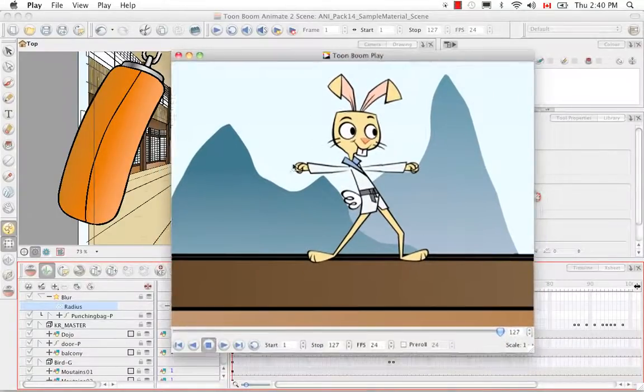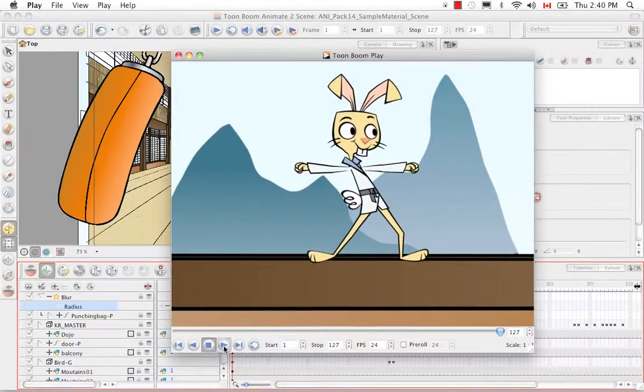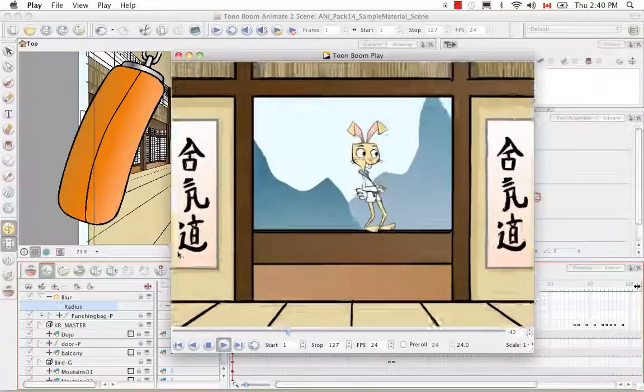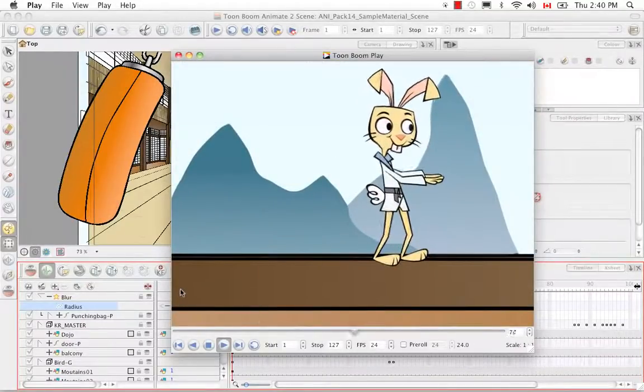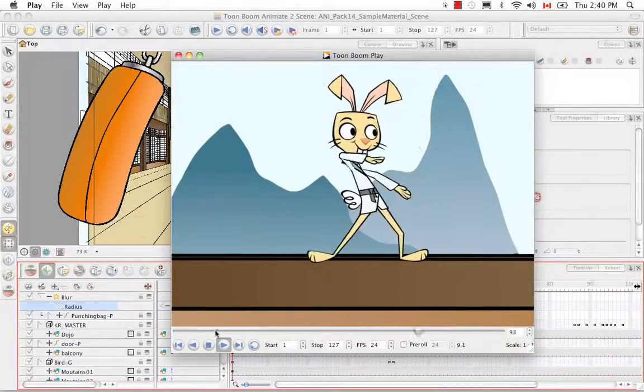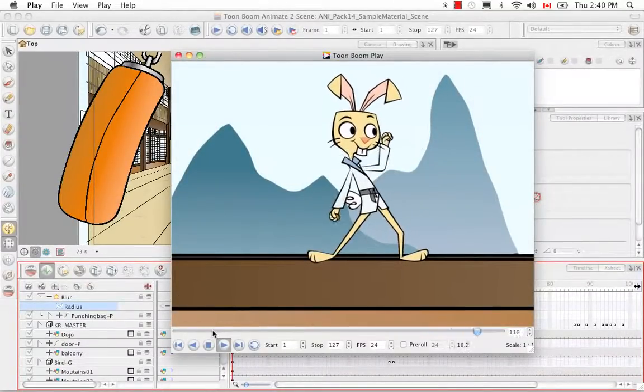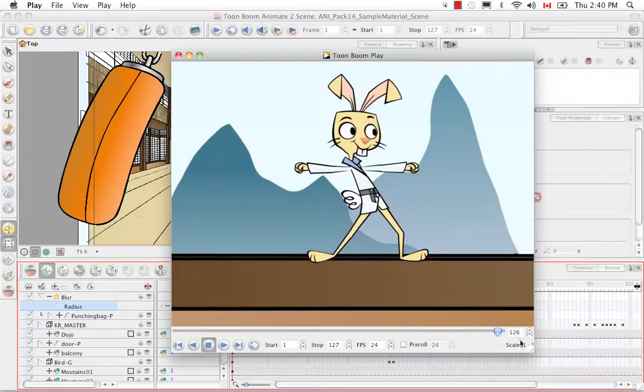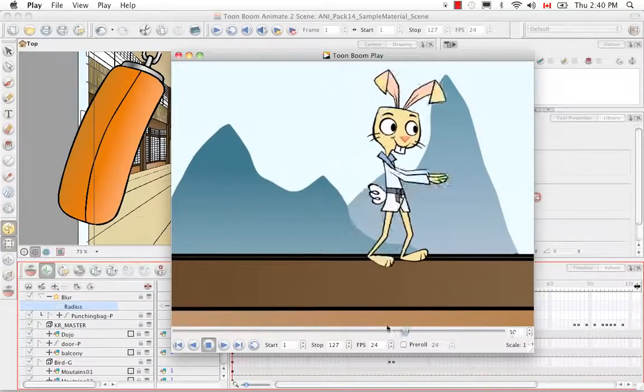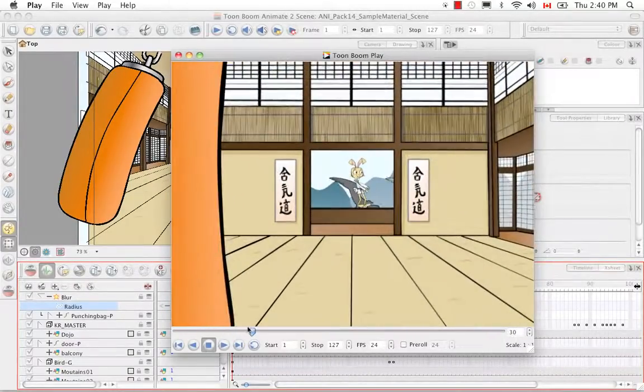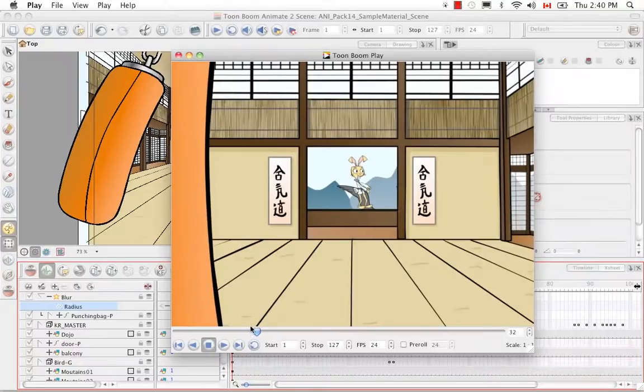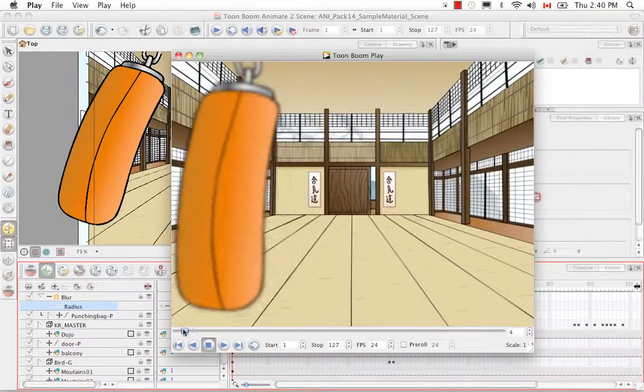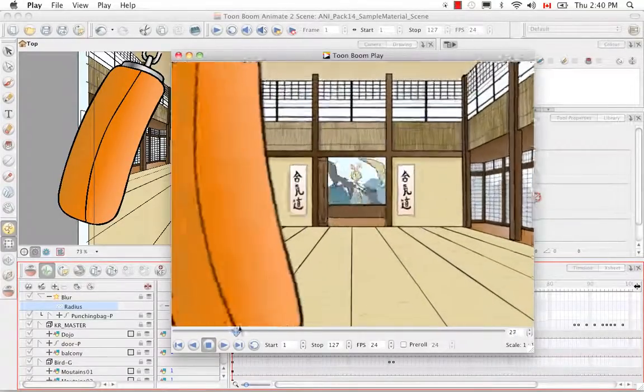I don't know if you noticed that but as we get close to the punching bag it actually gets quite a bit clearer. Let me see if I can actually just bring the playhead across. So here it's pretty clear. You can see how sharp the line is. And here it's quite blurry.